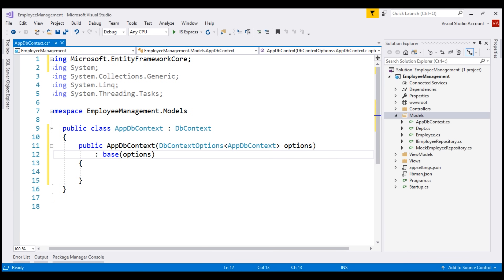We'll discuss more about this DBContextOptions class in our next video when we specify the database provider and the connection string that we want to use.